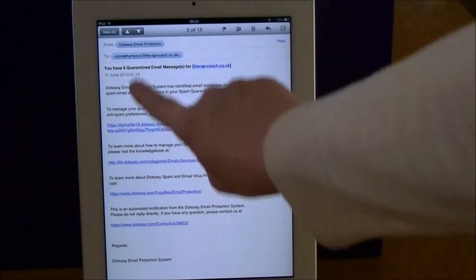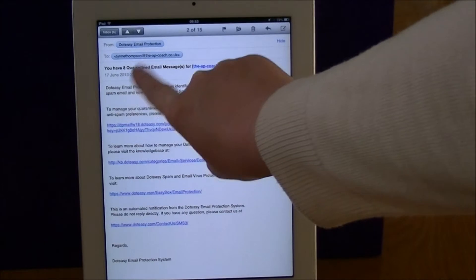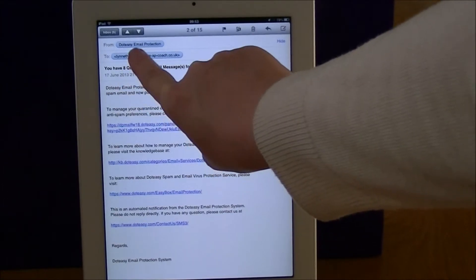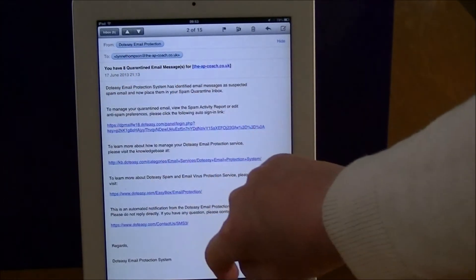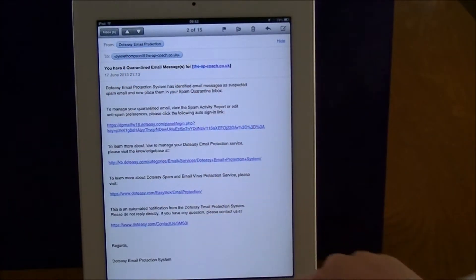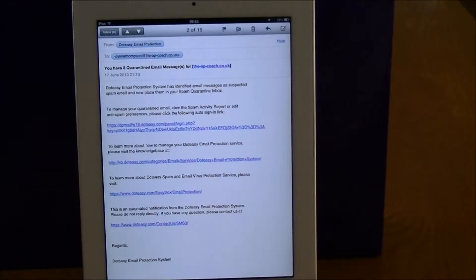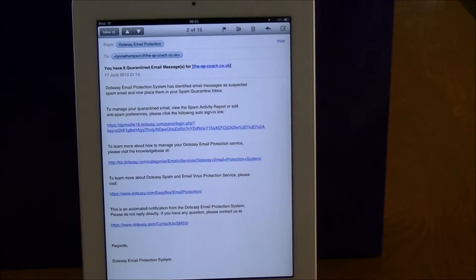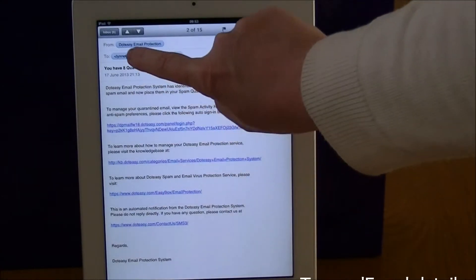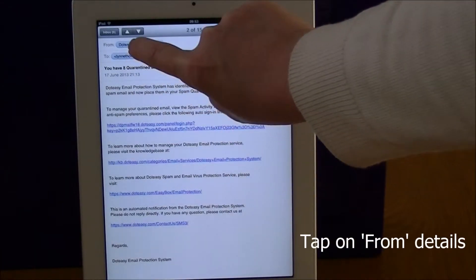We go up to the top where it says from and to, and to start saving it to contacts, what we have to do is tap on the from address.